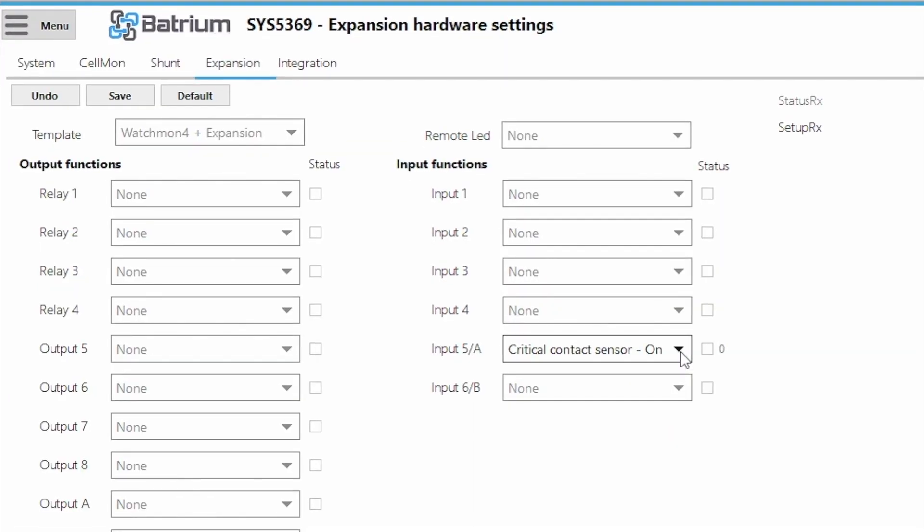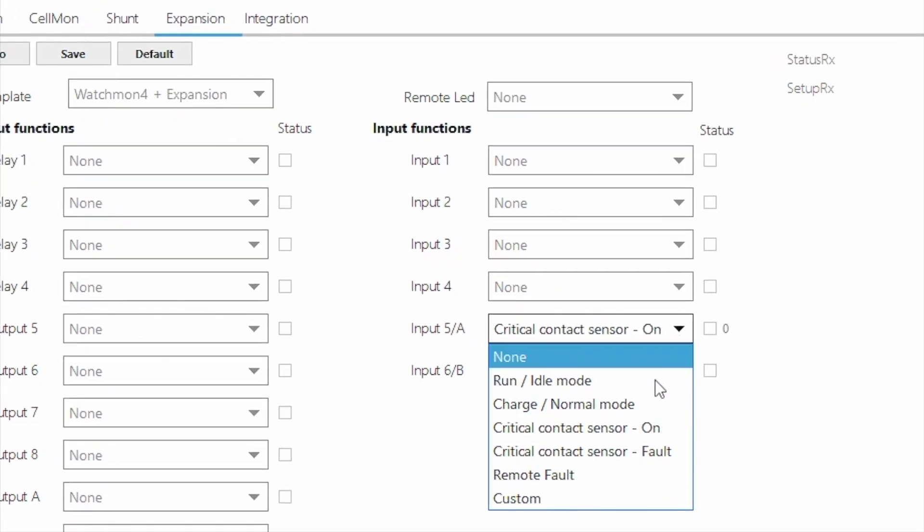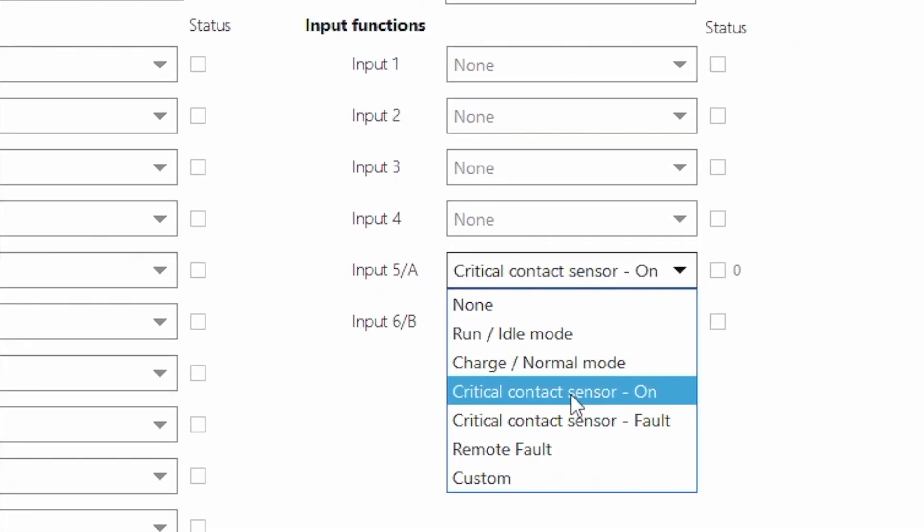All those inputs, like they are for 5 and 6, are used for us to connect the software to do certain things.